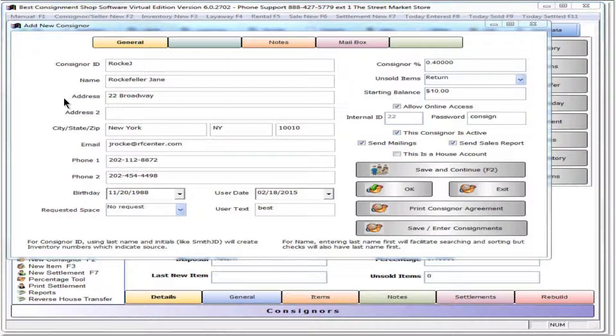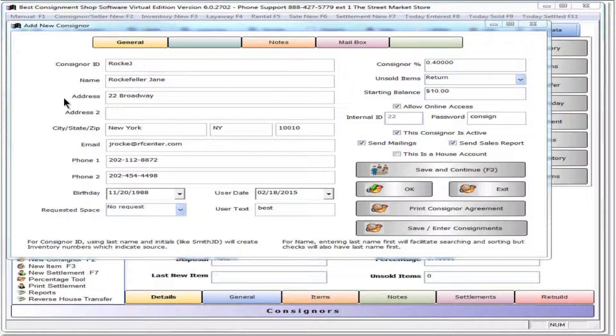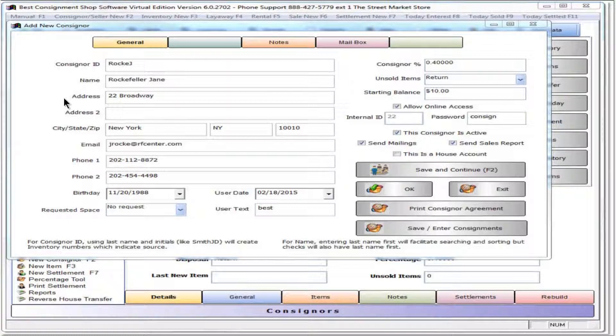Complete as much additional information on this screen as desired. Only the ID and name are required to complete a record. More information can be entered later.